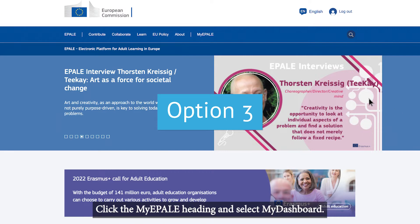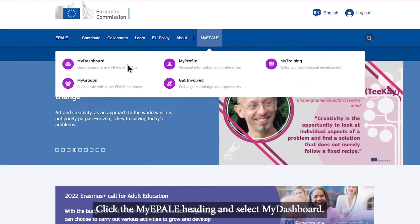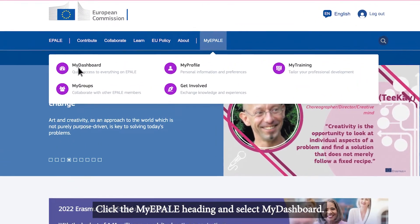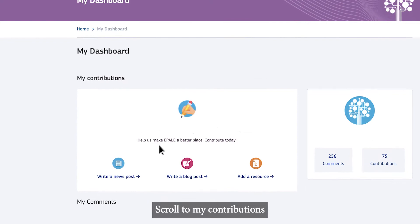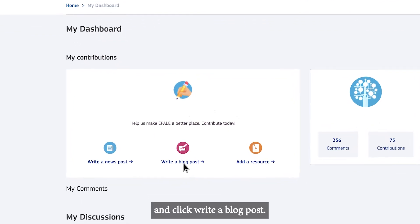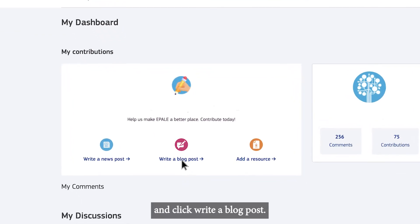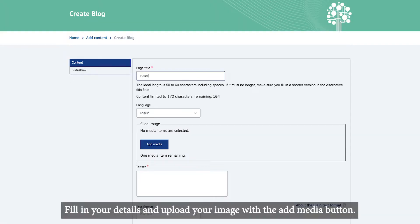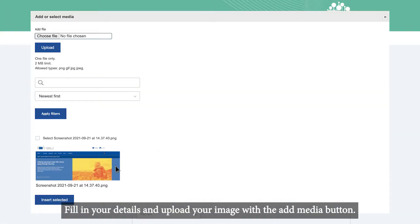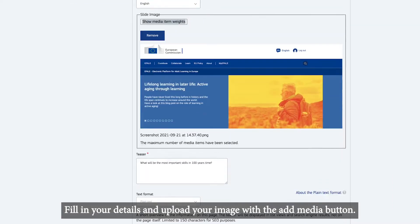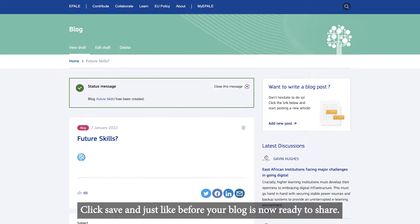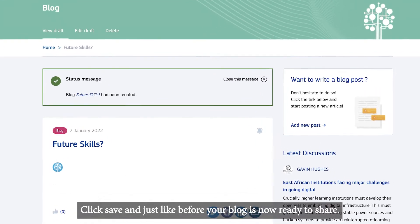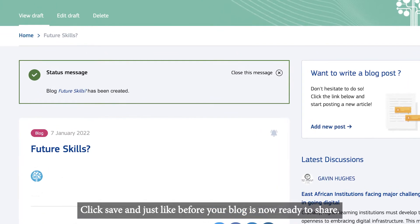Option 3. Click the My Epale heading and select My Dashboard. Scroll to My Contributions and click Write a blog post. Fill in your details and upload your image with the Add Media button. Click Save and just like before, your blog is now ready to share.